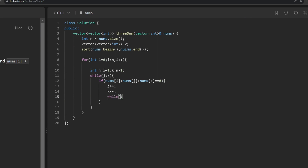For skipping k duplicates: while(j < k && nums[k] == nums[k+1]) k--. For the second case, else if the sum is greater than zero, simply decrement k. For the third case, else if the sum is less than zero, increment j. When the sum equals zero we also need to push the triplet into our answer vector.